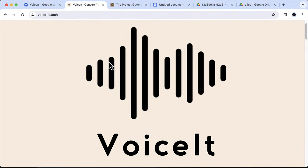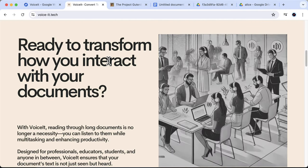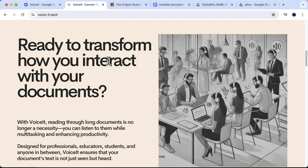And that's VoiceIt, your simple solution for consuming information in the most convenient way possible. Whether you're looking to enhance your learning or just make your day more productive, VoiceIt is here to help. Do visit our website for more information and download the add-on today. Thank you.